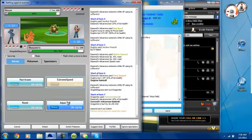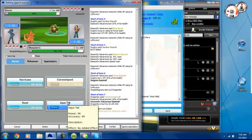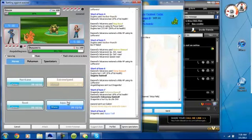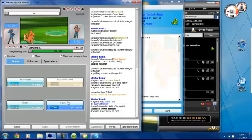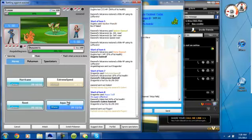Now he's going to send in his Golem. I've got the Aqua Tail because Mixed Dragonite is Mixed Dragonite. That's going to be an easy one-hit knockout on that Golem.